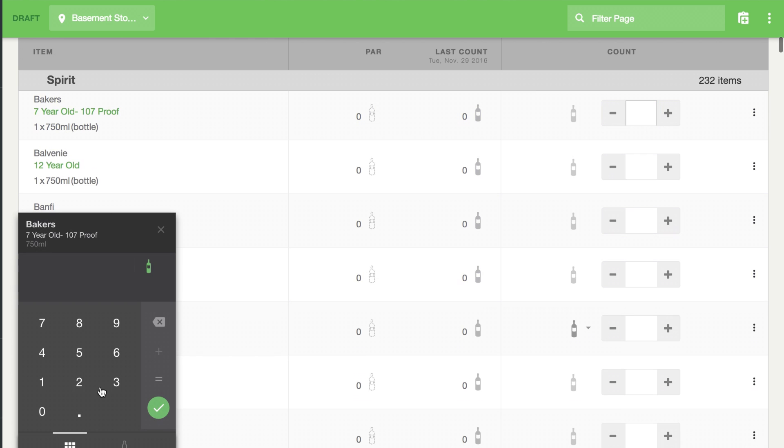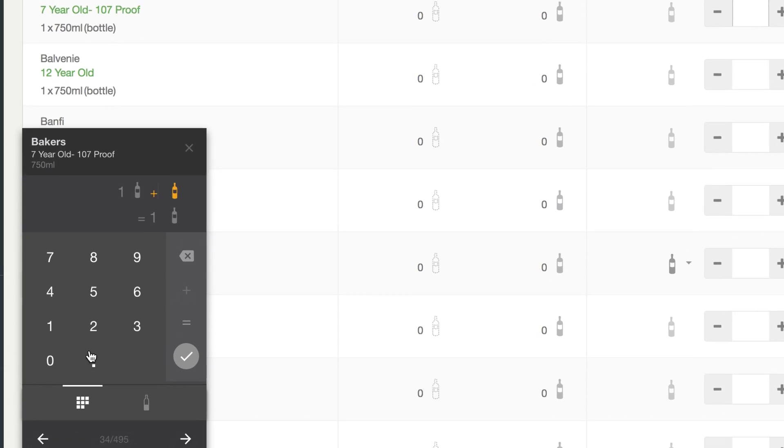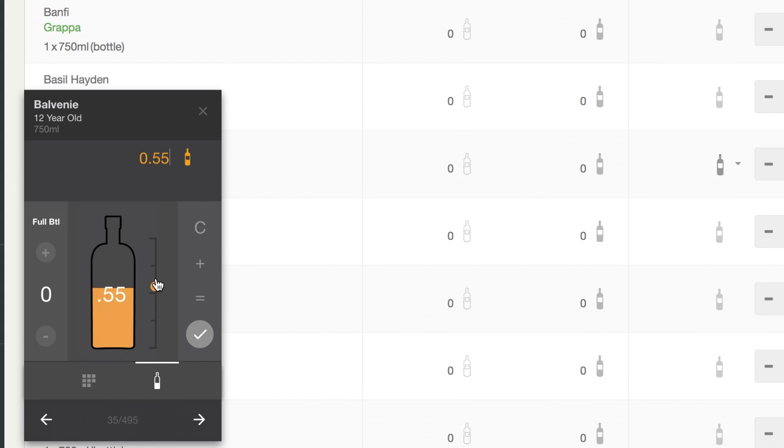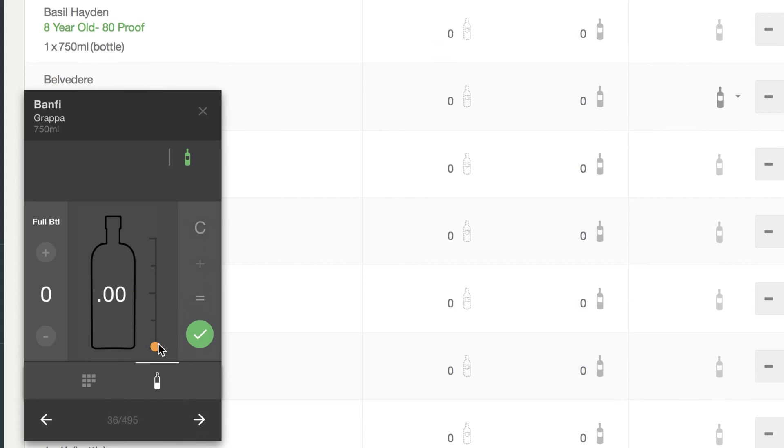Taking inventory has always been a pain, but we've been able to help folks cut time by 80%. We designed our bottle and case calculator directly with customers to give you a super-fast and painless method to take inventory on your mobile device.